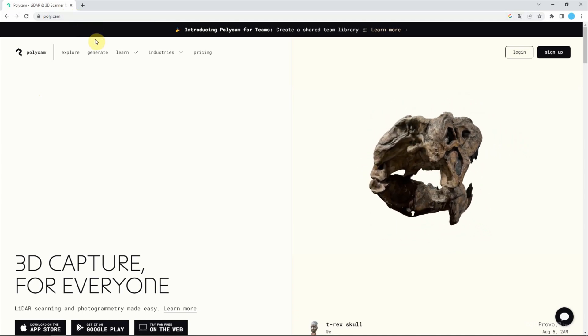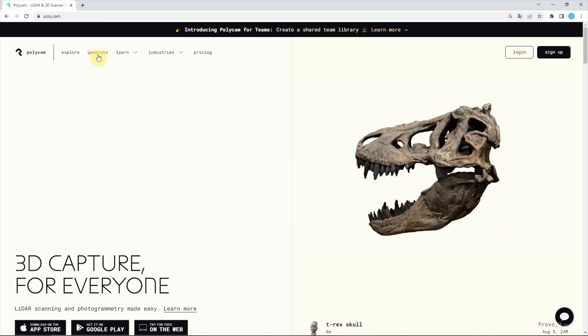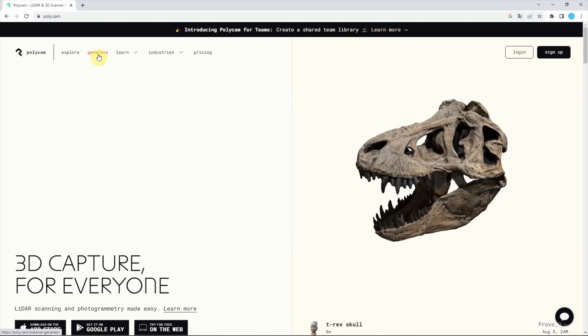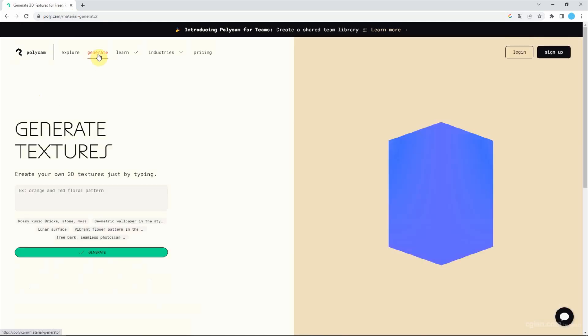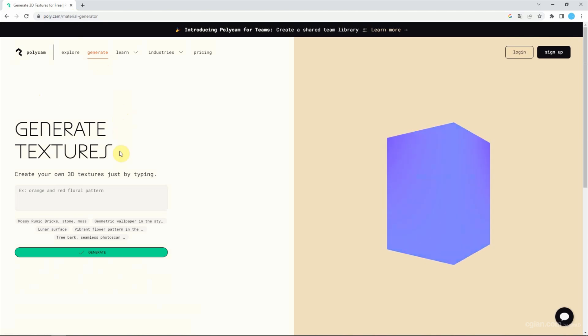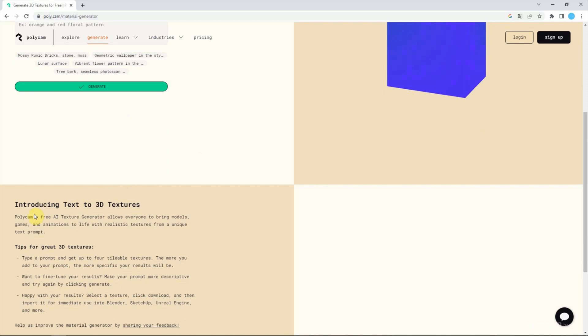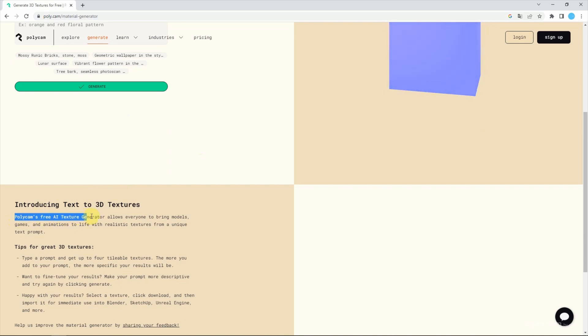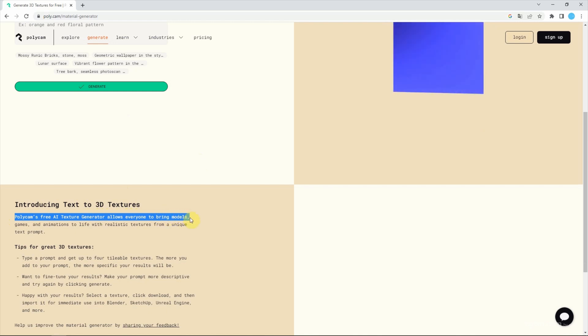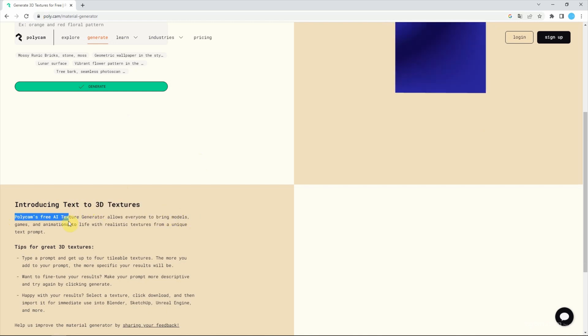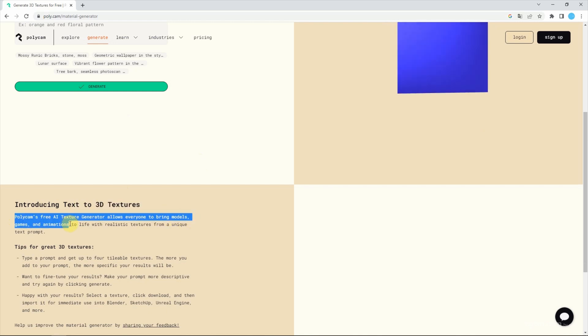To generate image textures, we go to Generate and navigate to the page to generate texture. At the bottom, we can check that this is a free AI texture generator that allows us to create textures for models, games, and animations.